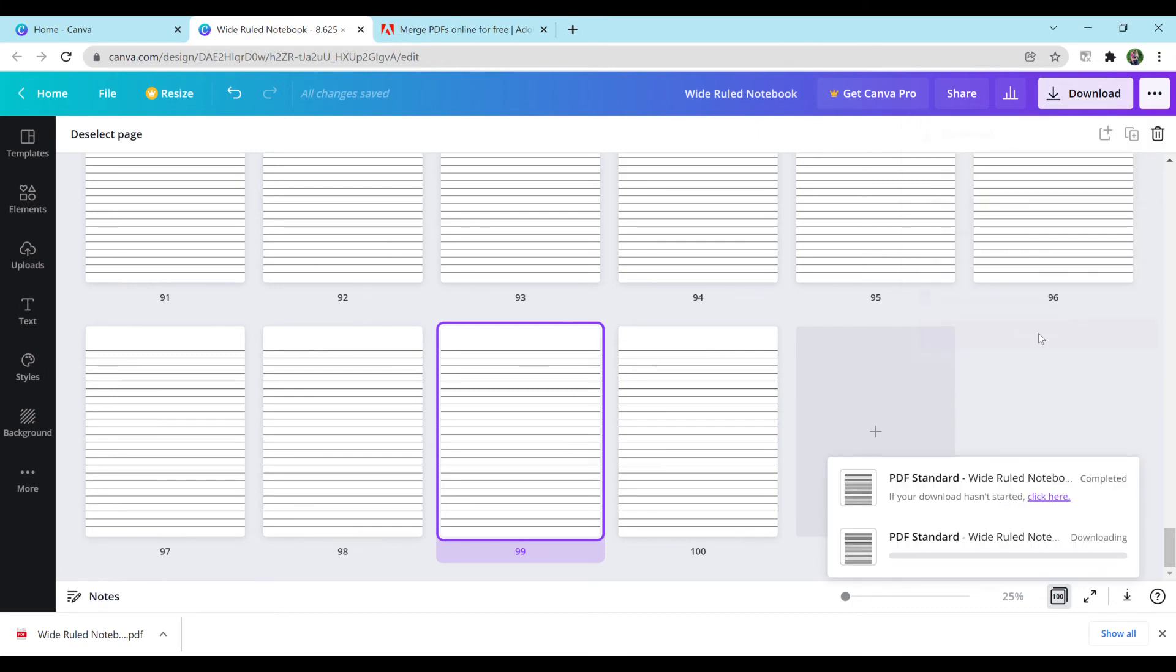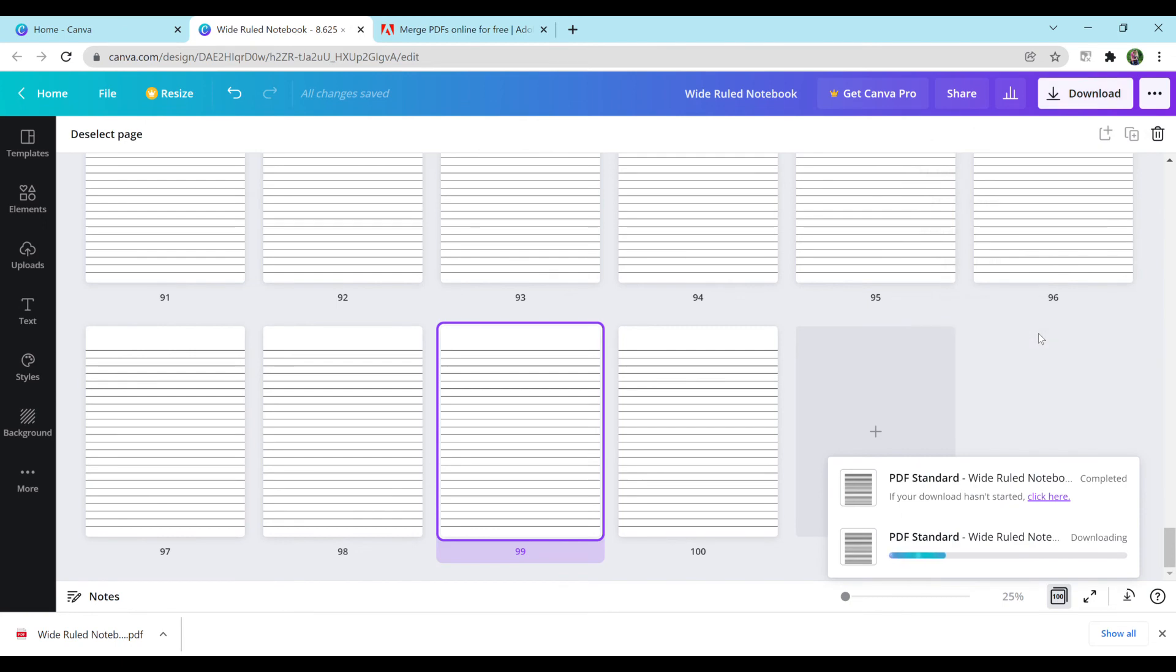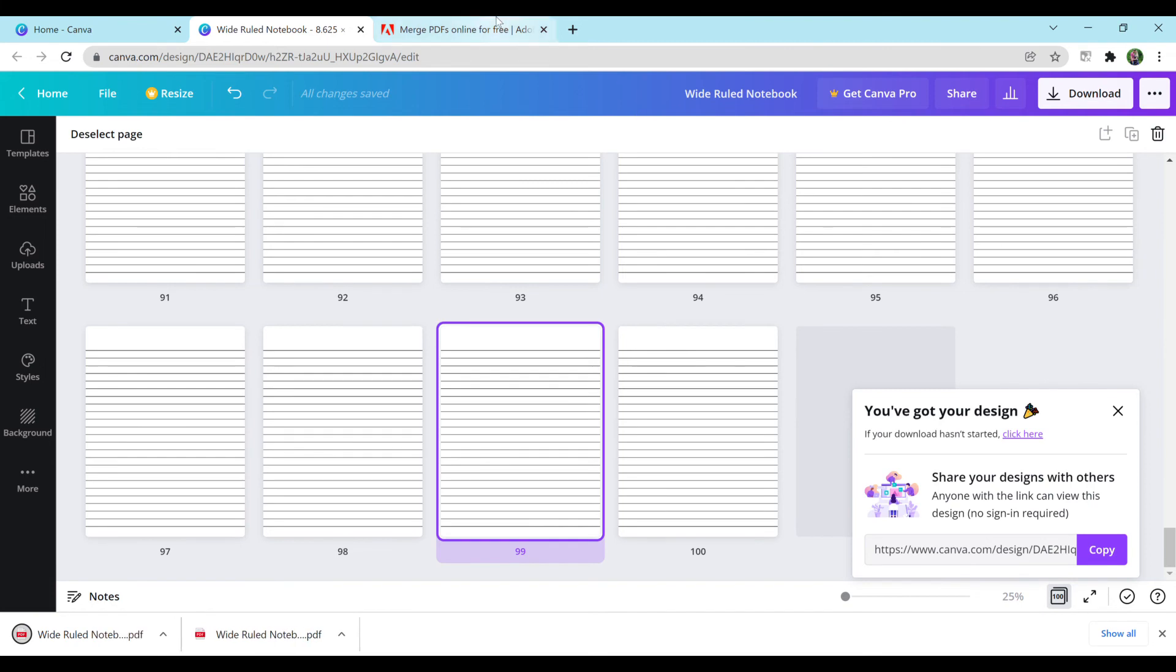So now we're finally at 100 pages. Going to hit download, PDF, all 100 pages, download yet again.